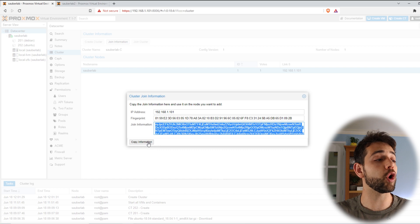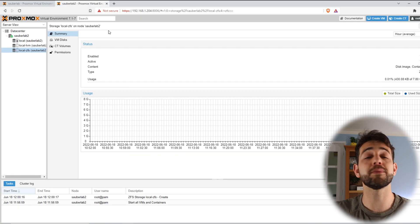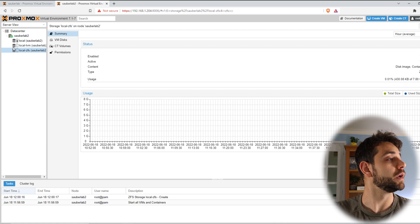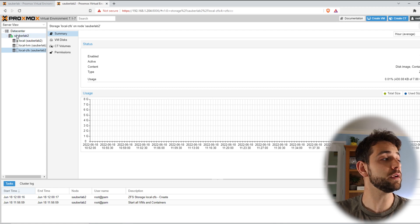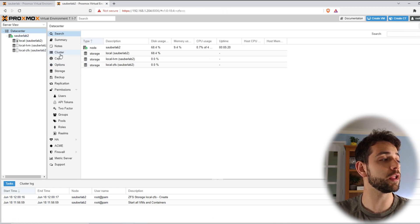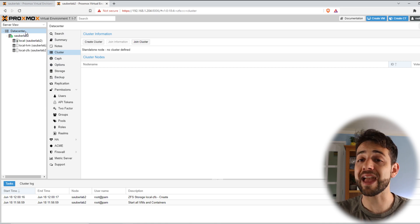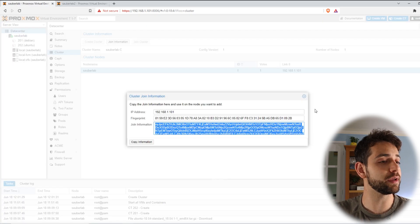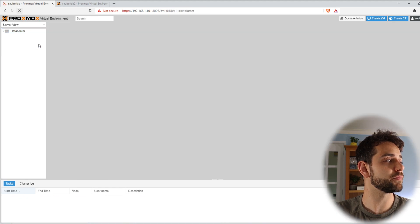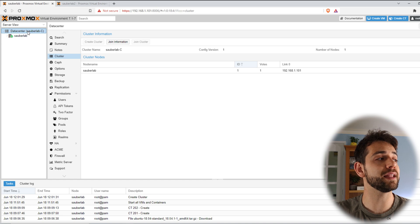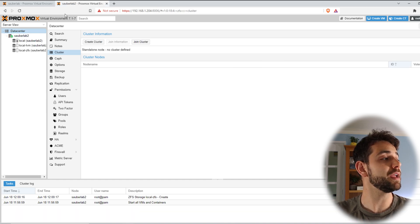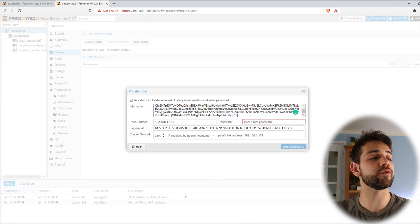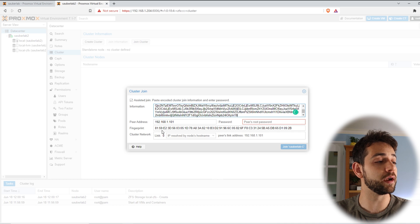So I come here put copy information and come to my second Proxmox or second node. Here I will come to my data center and I come here to cluster. Before I join it you can see that my data center doesn't have any information here but if I close and refresh the page now I should have my data center called CyberLab cluster. Now I come here and I will join cluster. I paste all this information and automatically it will already appear.